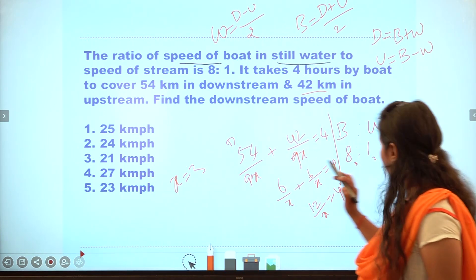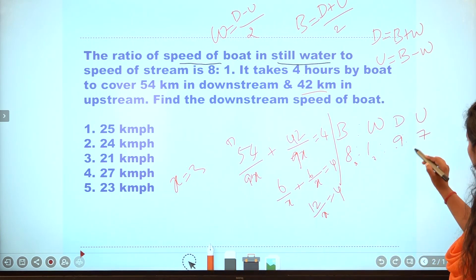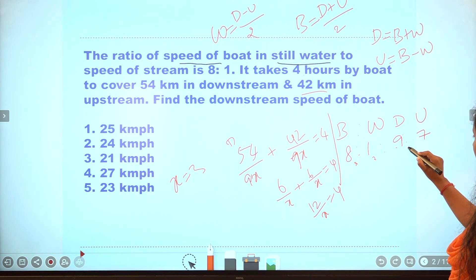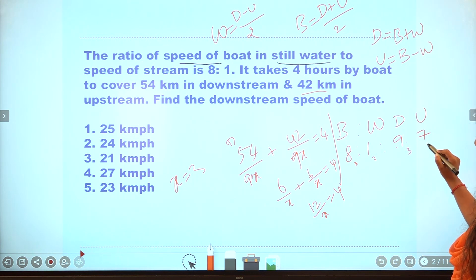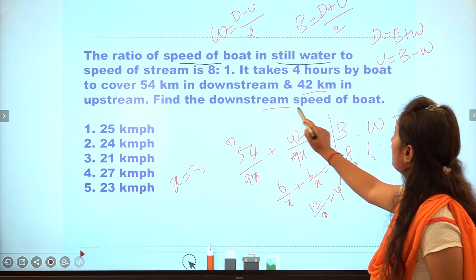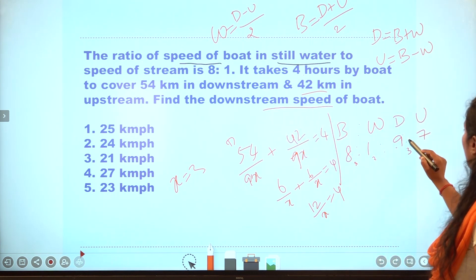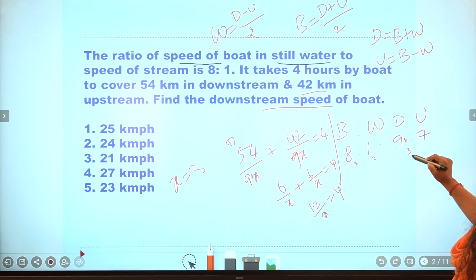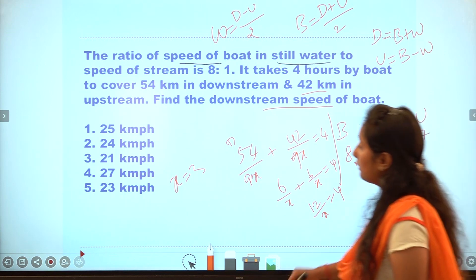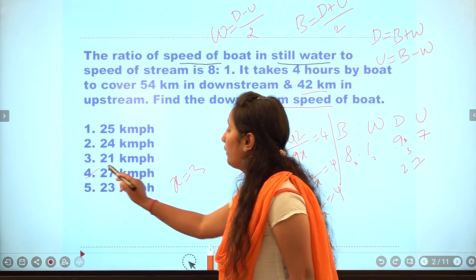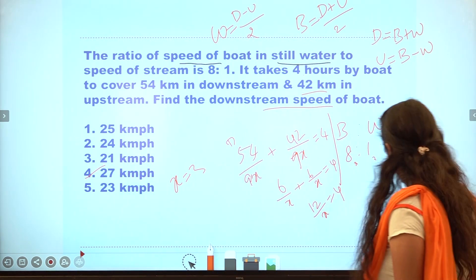Now we have x equal to 3. Find the downstream speed of the boat: x equals 3 gives downstream speed as 27. The answer is 27, which is the fourth option. Next question.